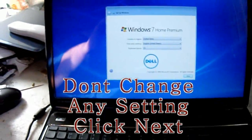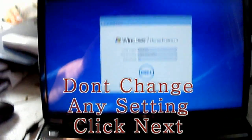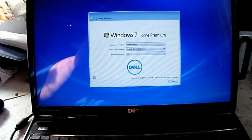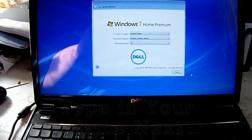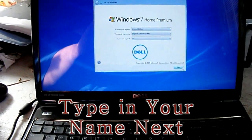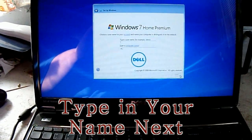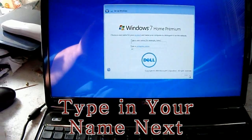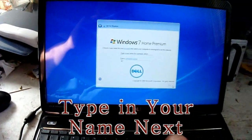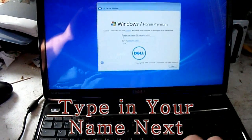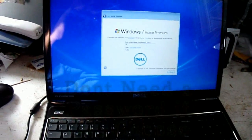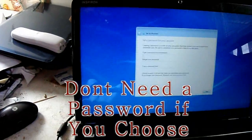It's asking you about your country, region, time, and keyboard layout. Just leave that as it is and go next. Type whatever name you choose — right now I'm going to type in 'owner.' This is a customer's computer.